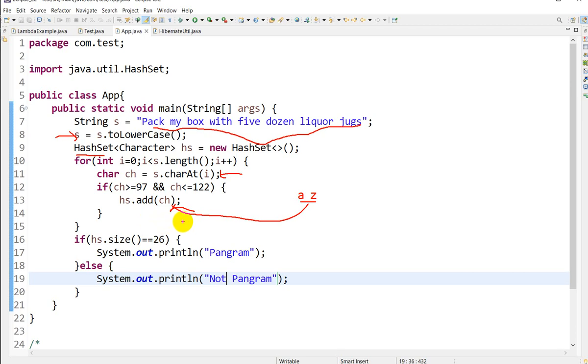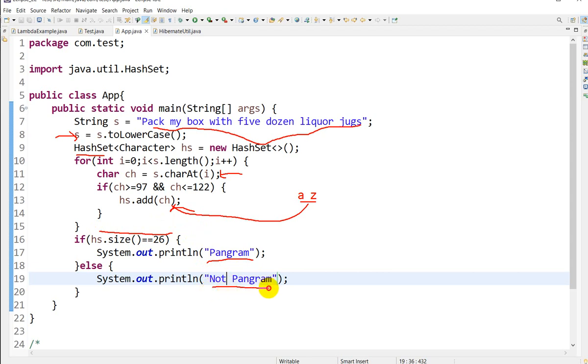At the end, we check the HashSet size. If it equals 26, that means all the alphabets are present in the given string. In that case, we can say it is a pangram; otherwise, we say it is not a pangram.